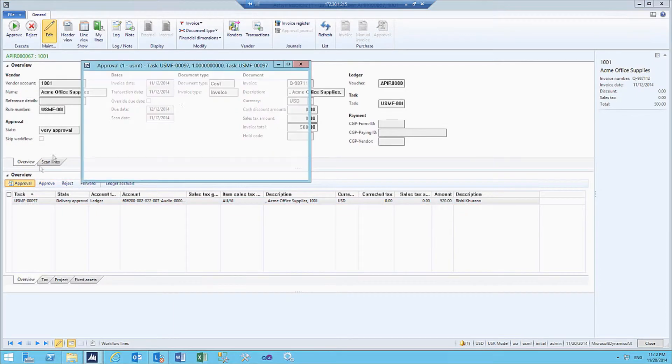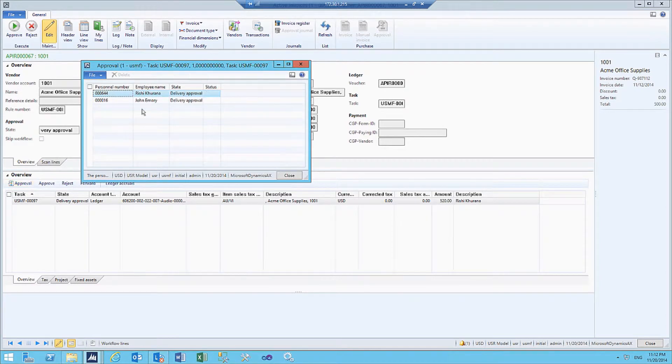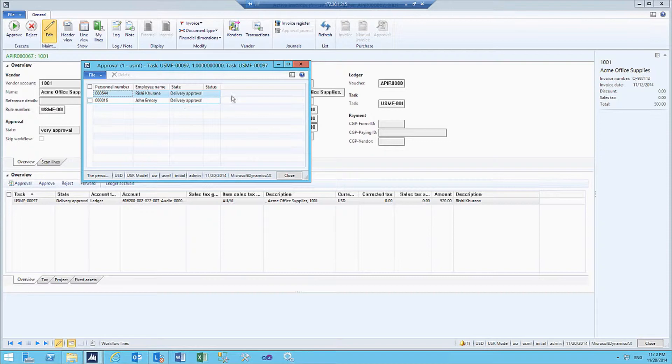Let's see who all are responsible for approving this invoice. In this case, it is me and John who can approve this invoice.